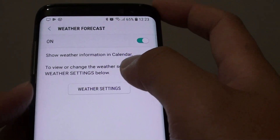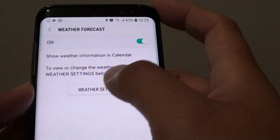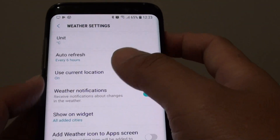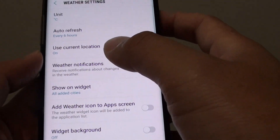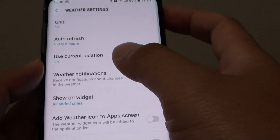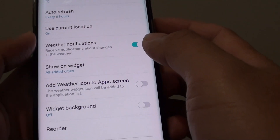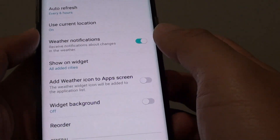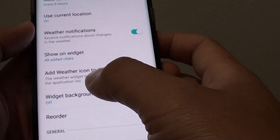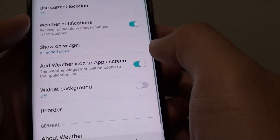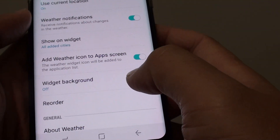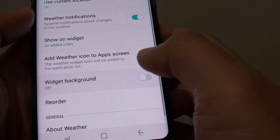You can tap on that and in the weather settings you can make some changes such as setting the unit, auto refresh, using the current location's weather, notifications, and you can also add a weather icon to the app screen. The widget background can also be turned on as well.